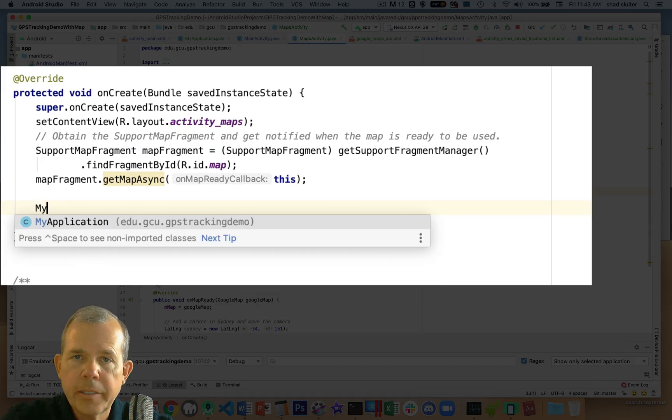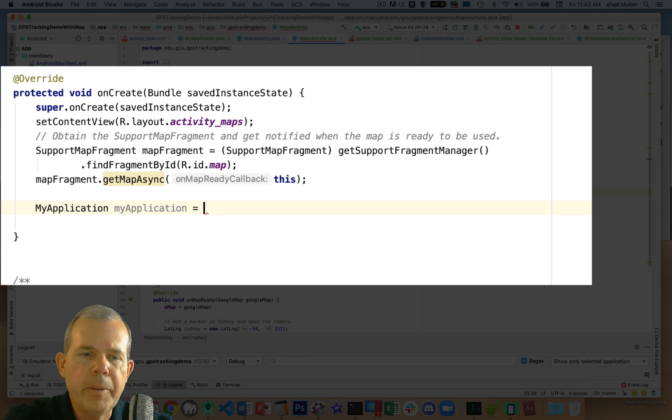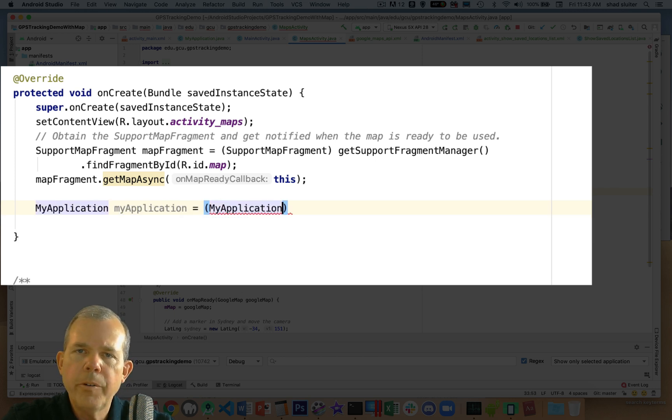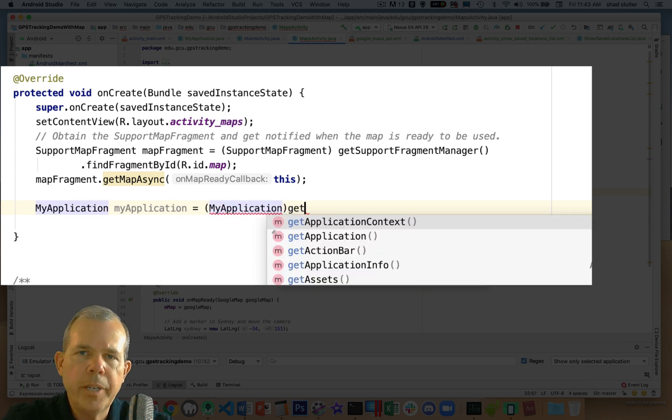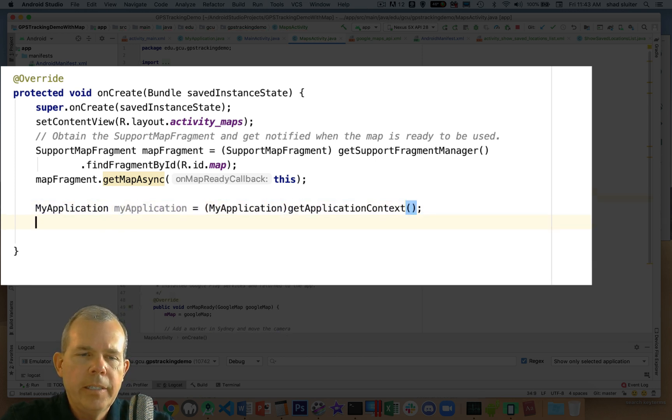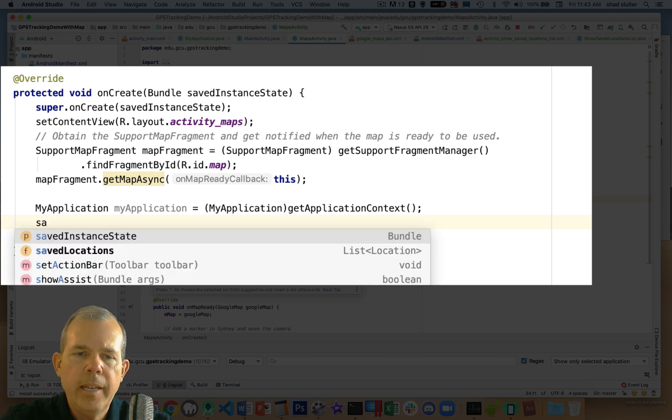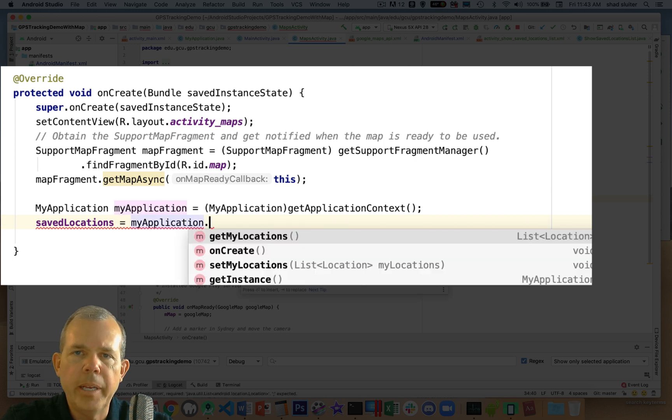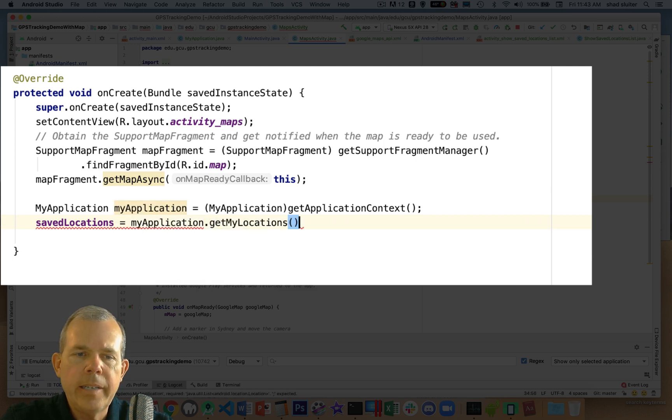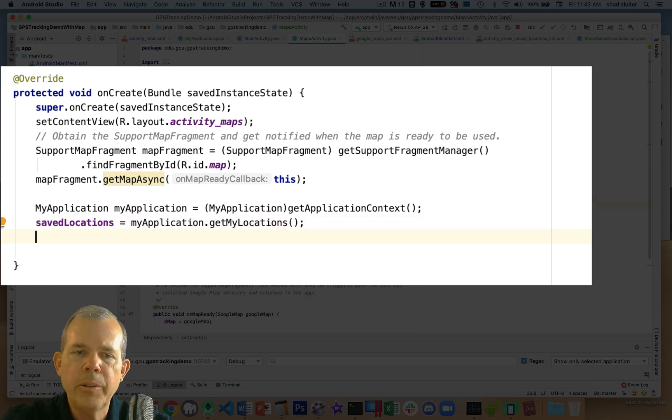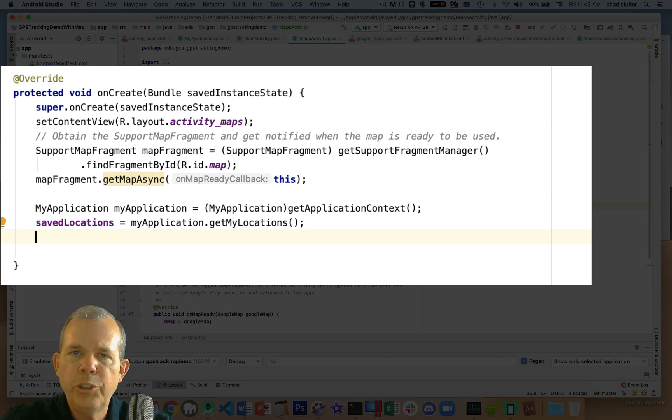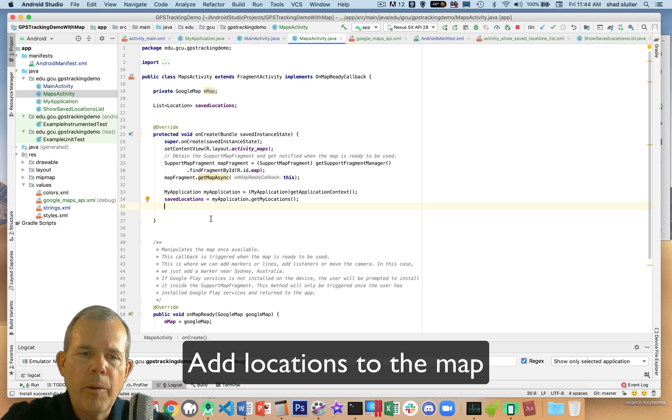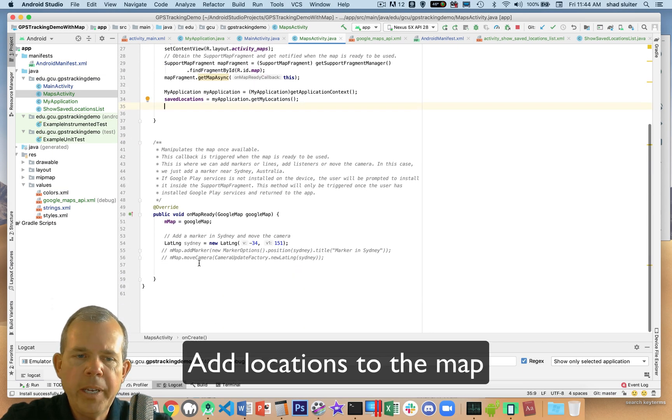Then let's go into the onCreate method and assign that to the global list that we've been working with. So we're going to create two lines that will get us access to that list. So myApplication is the first variable we need to create, and we get that from our getApplicationContext command. Then the next line down is we're going to do saved locations equals, and we will get the locations from the global list. So now saved location should have data in it. Once we have saved locations, we can go ahead and add them to our map.